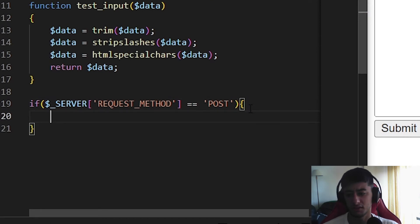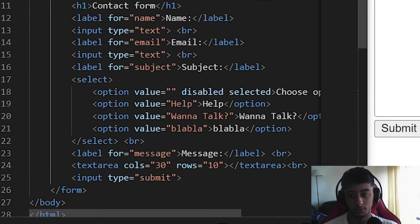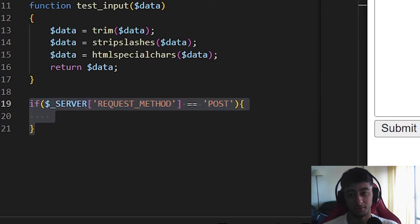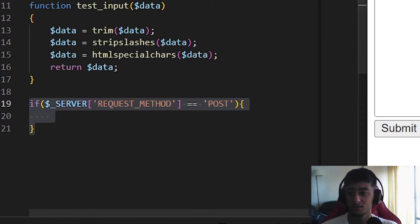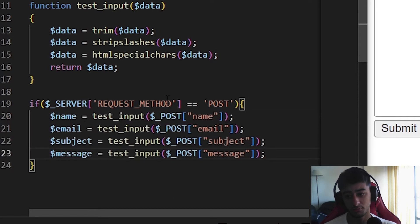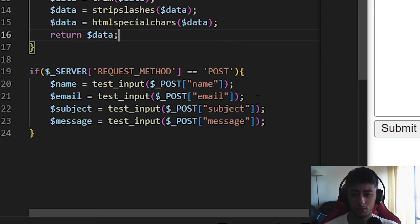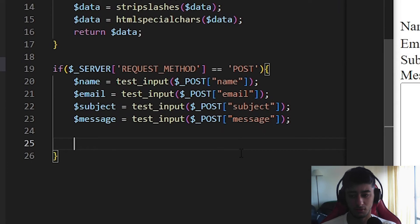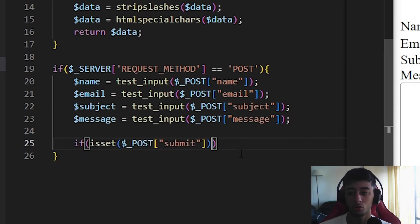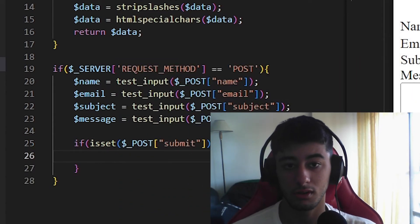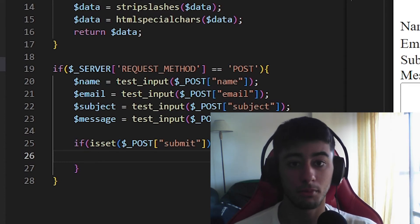Now we start the more hardcore validations. We check if the request method used is POST — because if someone accesses your website slash sendemail.php directly via GET, they will not be able to run this code. Inside that check we apply test_input to validate all the fields so they don't get messy. Then we start an if statement to check if the submit button was set, because if it was not clicked — for example, if someone is using Insomnia or Postman — we must not proceed further.